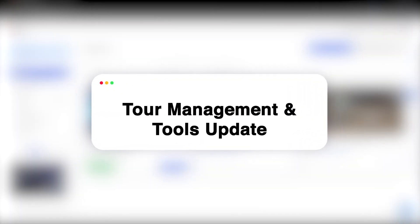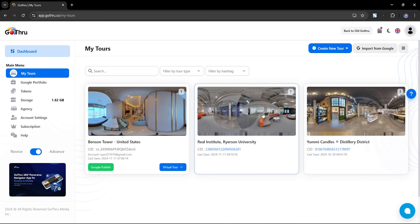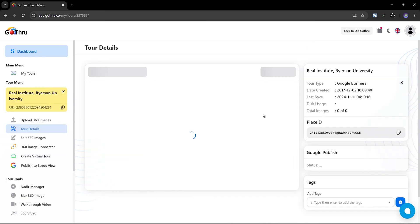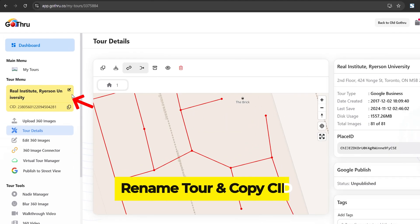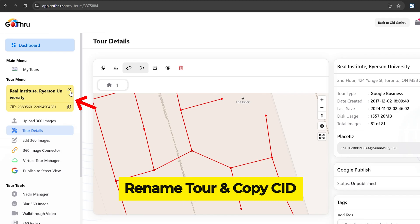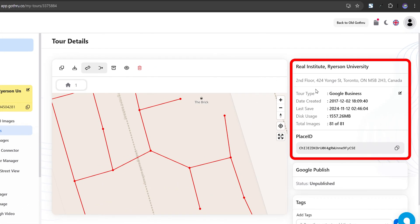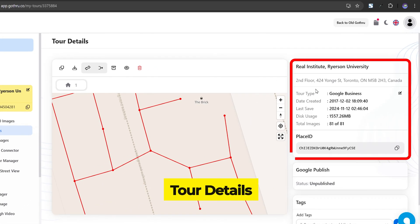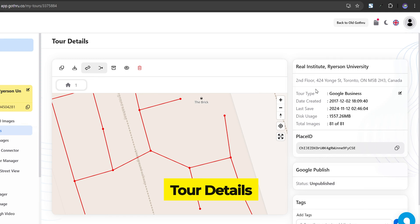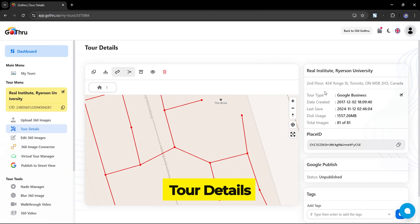Tour details are now easier to access. You can rename tours and copy the CID directly here. We've also added more information for each tour. Now you can view details like tour type, last saved date, and usage, making tour management more informative.